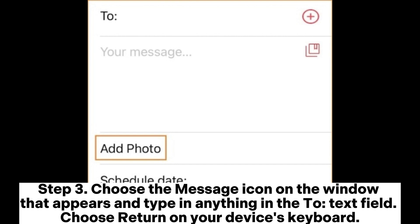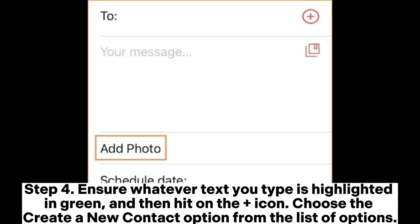Step 3: Choose the Message icon on the window that appears and type in anything in the To text field. Choose Return on your device's keyboard. Step 4: Ensure whatever text you type is highlighted in green, and then hit the plus icon.